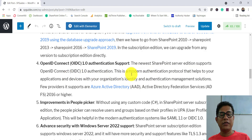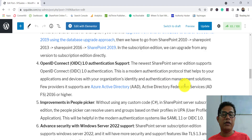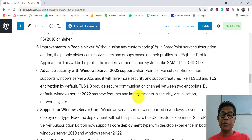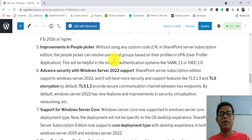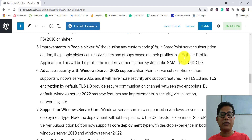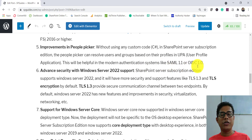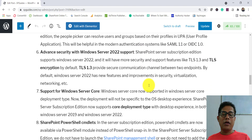SharePoint Server Subscription Edition supports OpenID Connect (OIDC) 1.0, which is a modern authentication standard helping manage identity and authentication for applications and devices in your organization. Supported providers include Azure AD and Active Directory Federation Services 2016. There are also improvements in People Picker — without writing any custom code, it can resolve users and groups based on their profile, especially helpful with modern authentication like SAML 1.0 or OIDC 1.0.